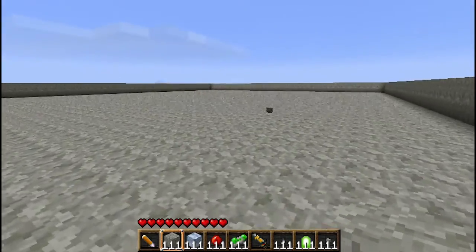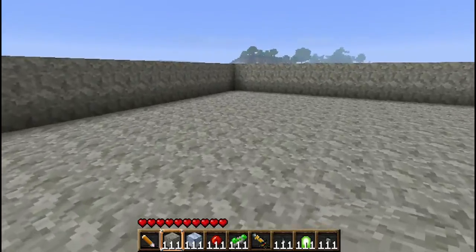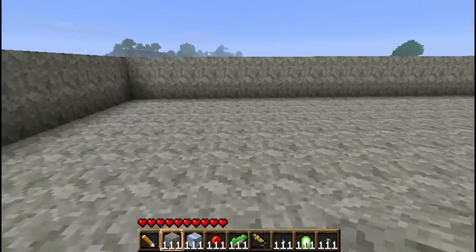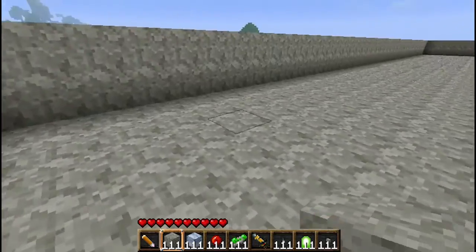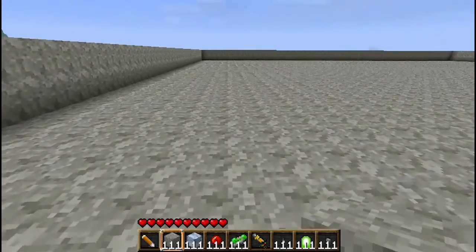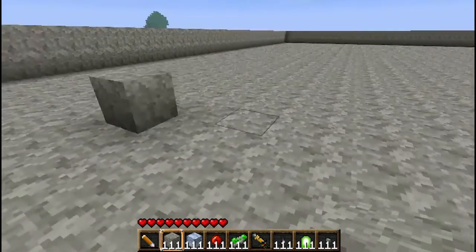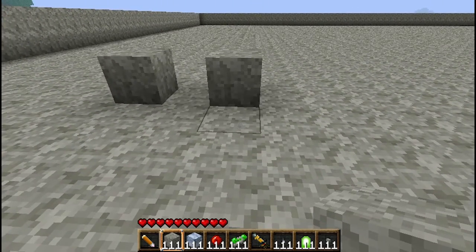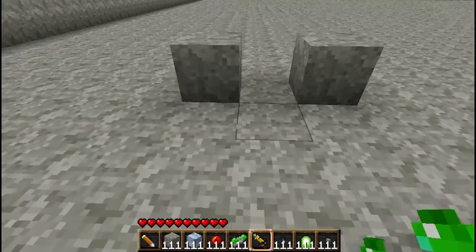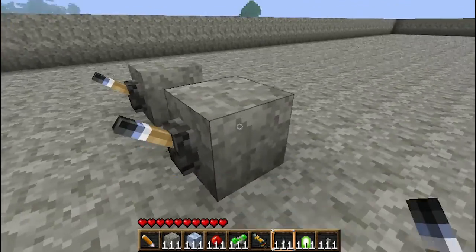Hey guys, welcome to the first installment in my calculator series. This is basically going to be a tutorial on how to make — hopefully — an 8-bit calculator. But first we're going to start with a 1-bit, because you need to know how to do this, and you're going to use a 1-bit calculator multiple times in order to make an 8-bit calculator.